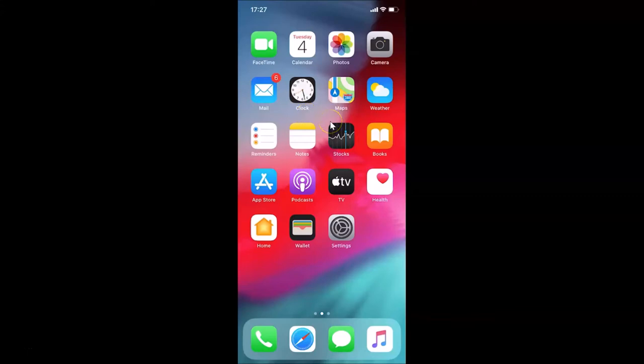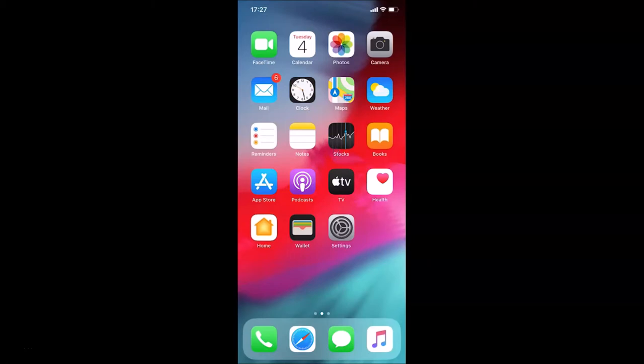Hi guys, in this tutorial I'm going to show you how to clear RAM on iPhone using Assistive Touch. This is my iPhone device, so let's start. First of all, we have to enable the Assistive Touch.